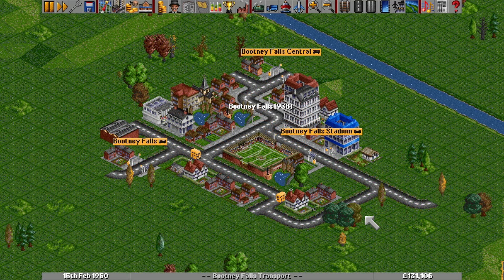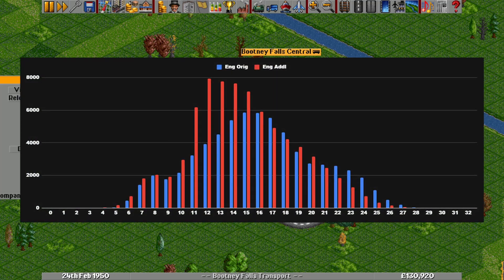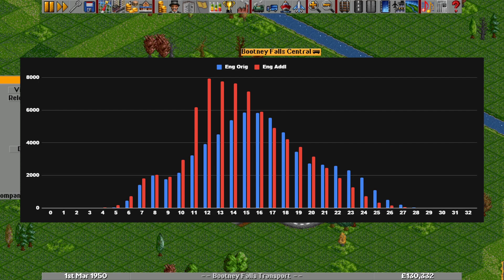Surprisingly, despite the much higher chance of getting a suffix, the additional generator's median town name length is actually two characters shorter than the original. The additional generator never reaches 29 characters and only has six possible names at 28 characters. There are also 21 possibilities of just four characters — shorter than anything the original generator can produce.